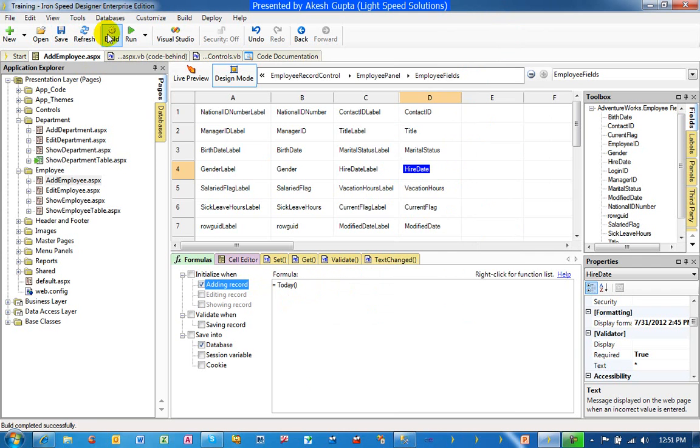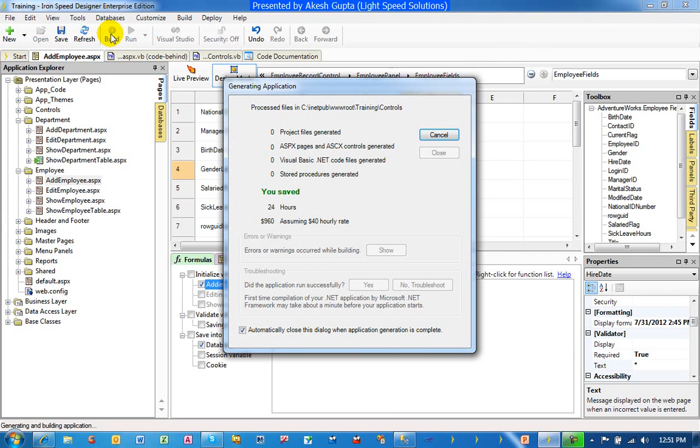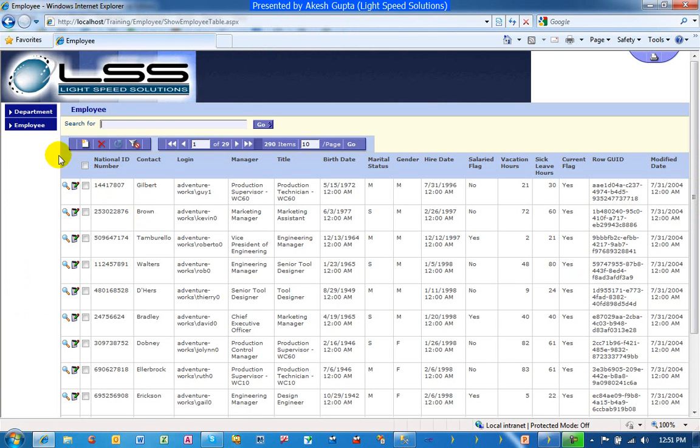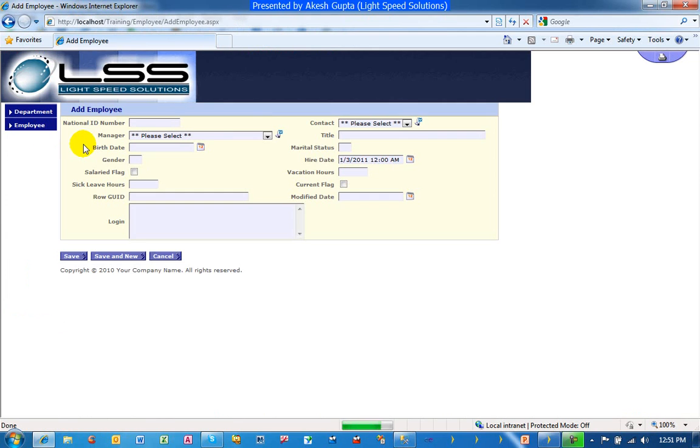Let's make sure that this thing works first of all. So we rebuild the application. We go back to our employee section page and we are going to click on the add page. I'm expecting my hire date to be populated with today's date. And sure enough, it was populated with today's date.